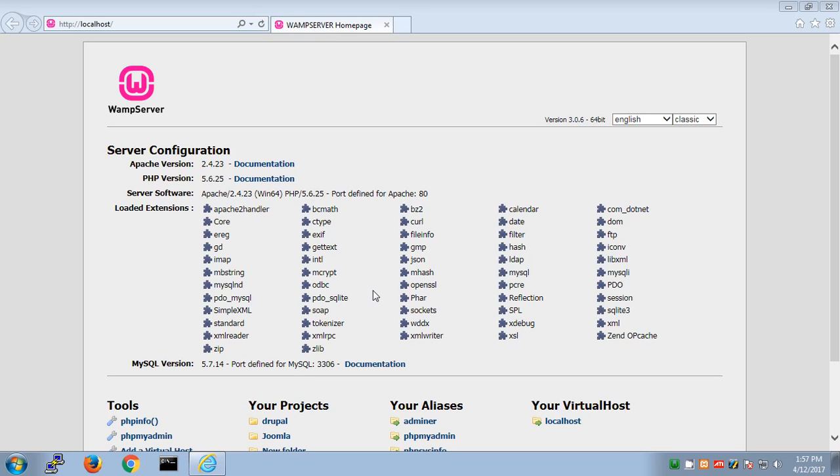Hello and welcome. My name is Amuli, and in this video I'm going to show you how to create a database in PHP my admin on WAMP and XM server. This is my WAMP server running on Microsoft Windows.